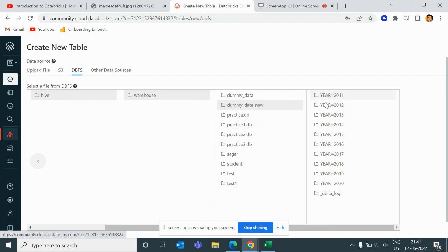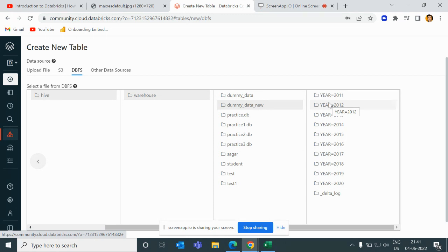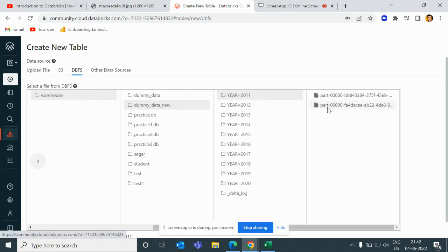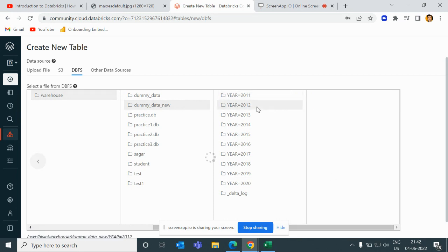Right now you can see we have files present in the form of partitions by year. You can see here 2021, 2022, 2021, 2012, 2013, 2014, until 2020, and we have a delta log since this is a delta file. If I go inside it, you can see we have two part files. For 2012 we have two part files, and so on.